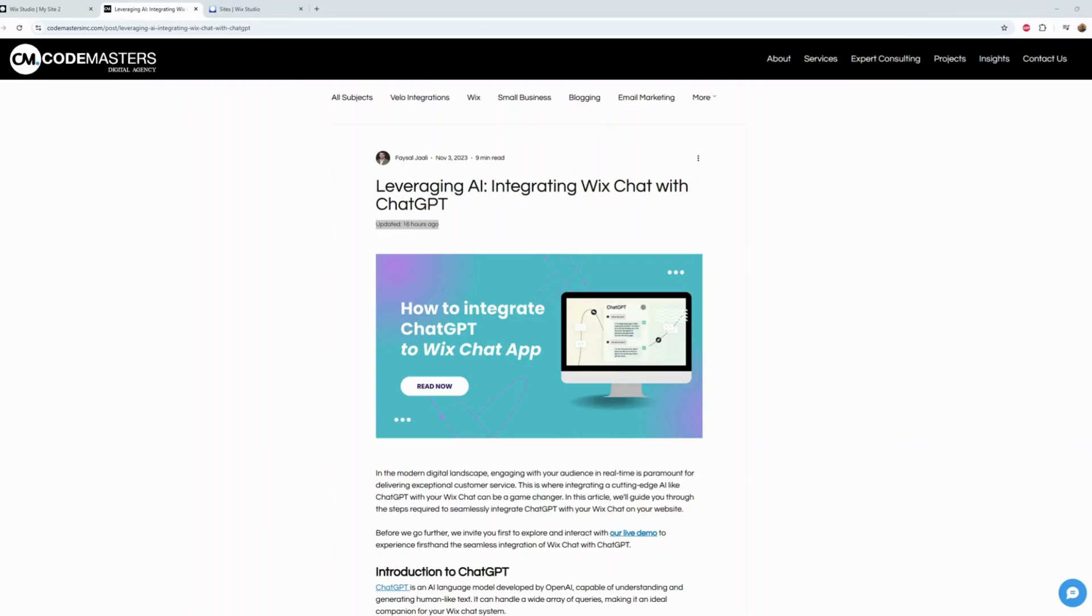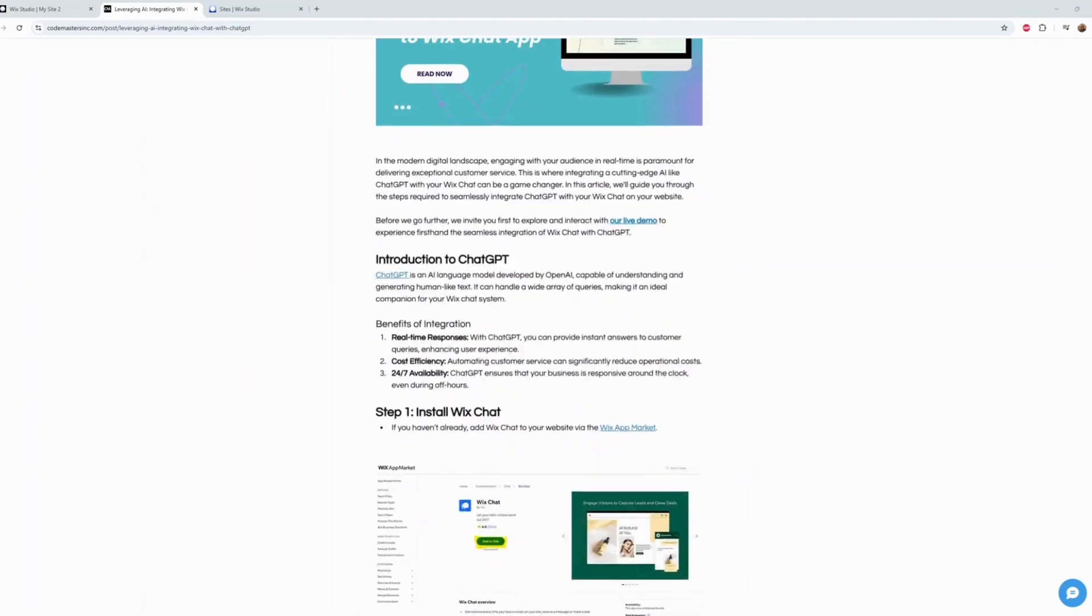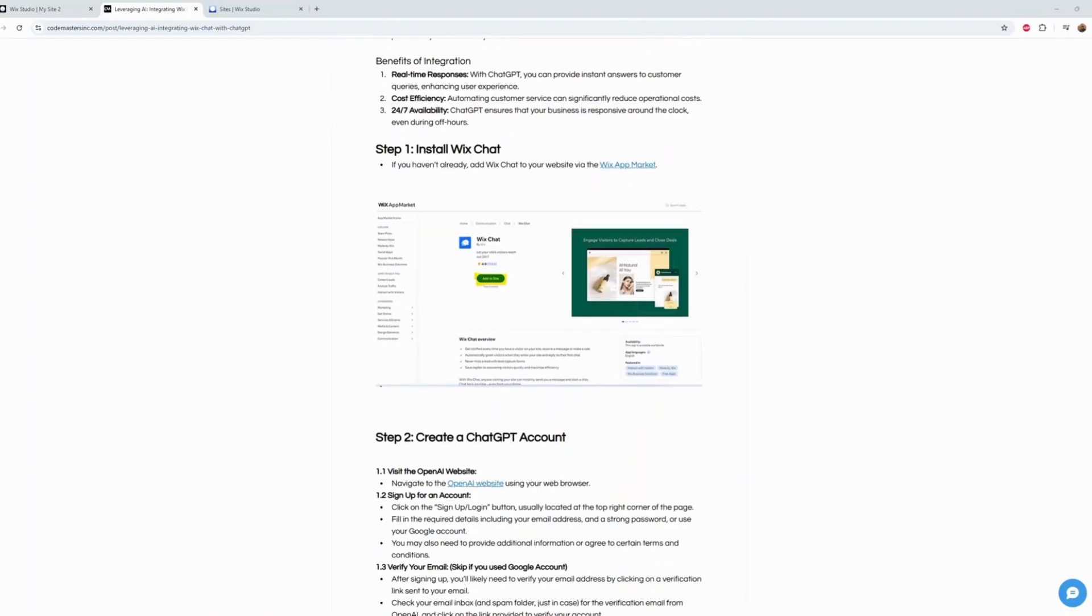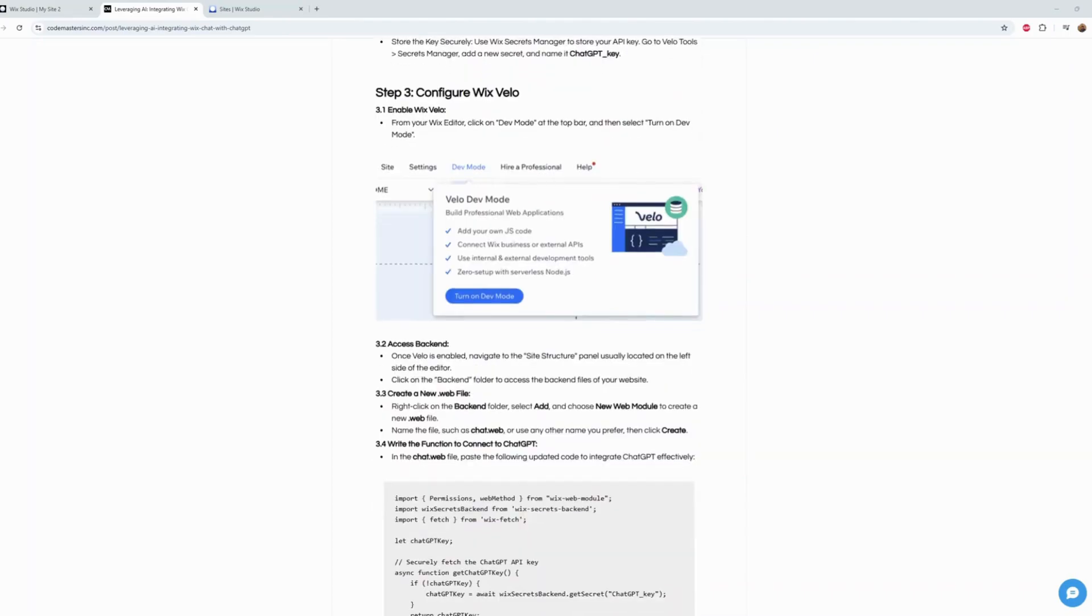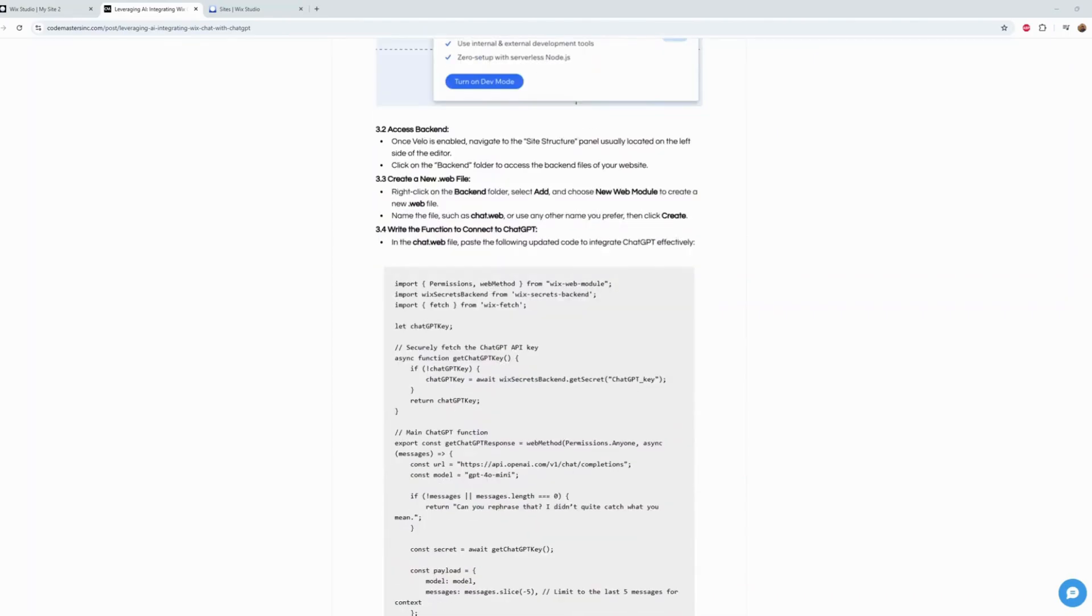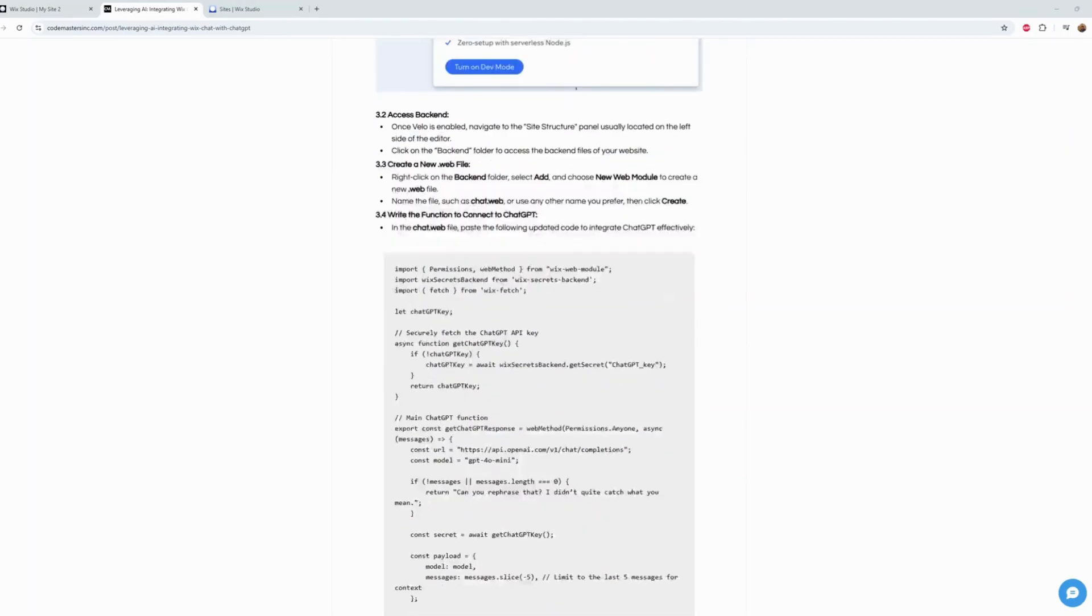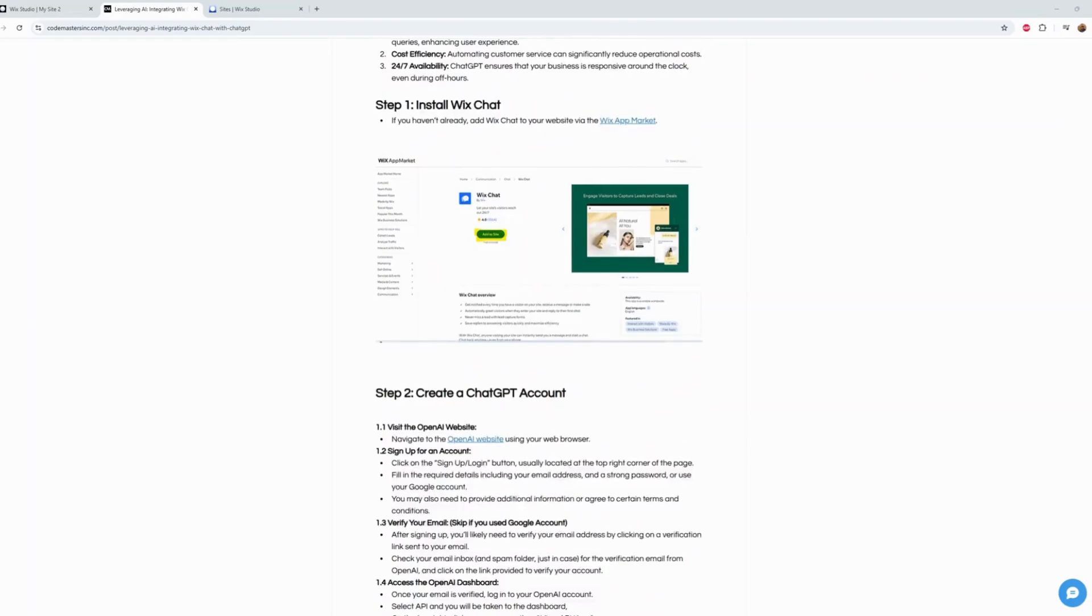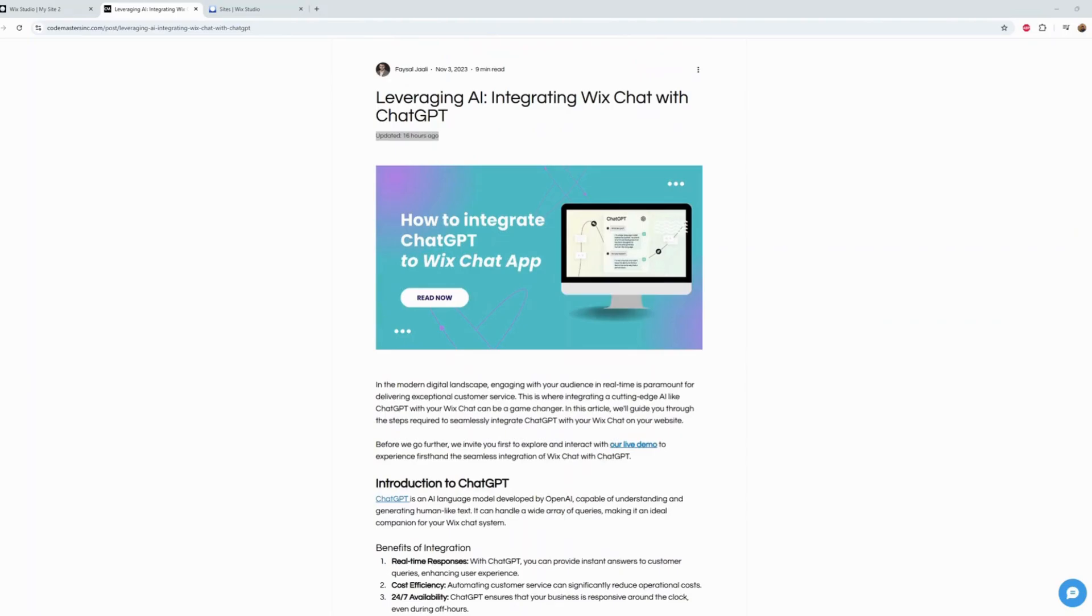Hey guys, this is Faisal from Codemasters. In this video I would like to go over the integration of Wix Chat with ChatGPT. We have a blog on our website that showcases how it can be done - it's step-by-step and easy to follow. In this YouTube video we're going to go through this blog, copy-paste what it says to copy-paste, add what it says to add, and see what it gives us.